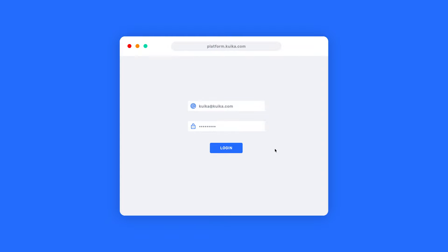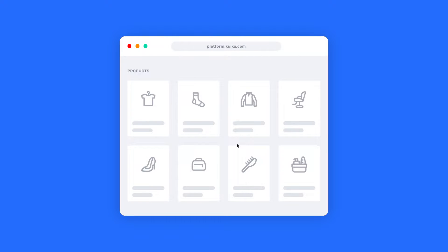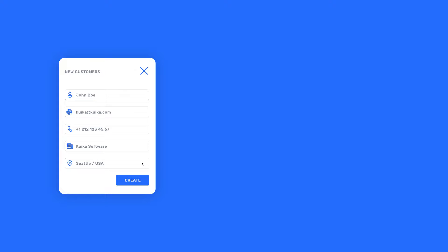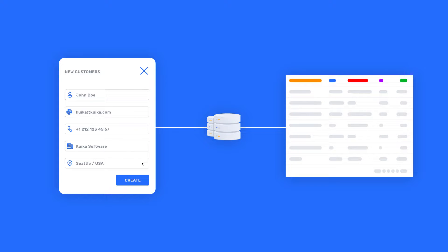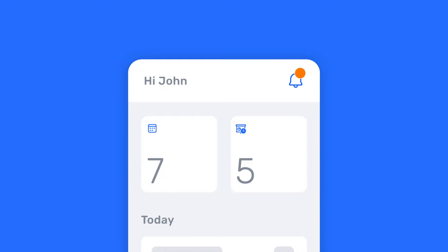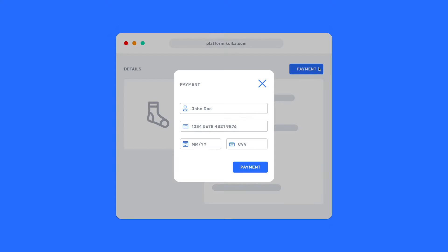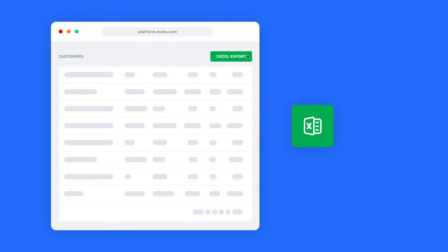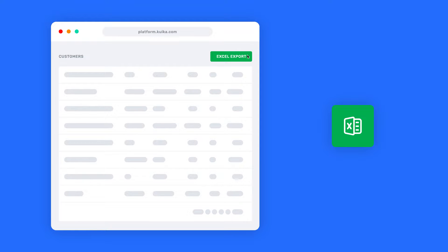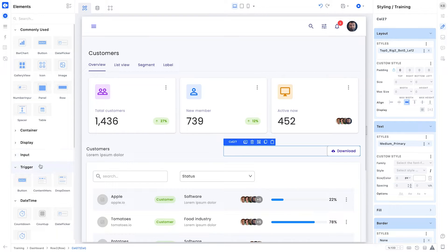Trigger elements you will use on the screen enable you to switch from one screen to another, save the data entered in a form to the database, send a push notification, get payment with payment infrastructures such as Stripe, or export a list to Excel.